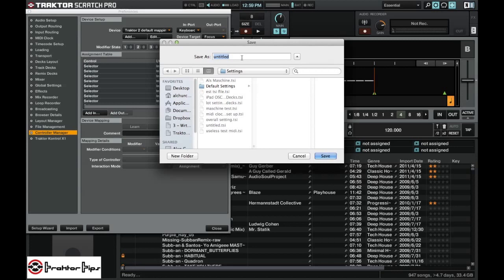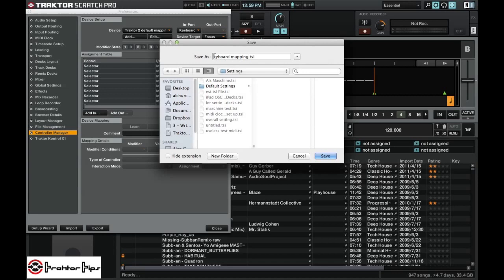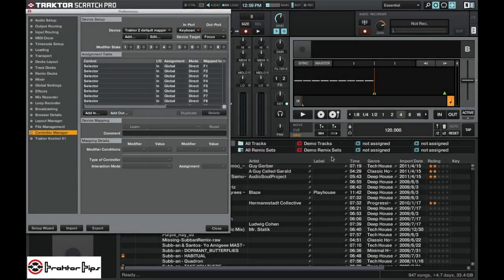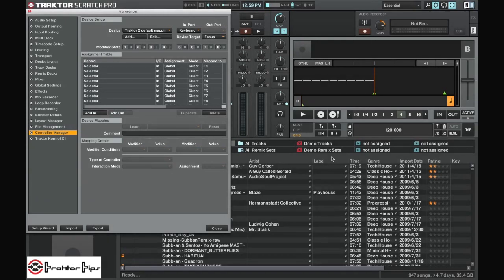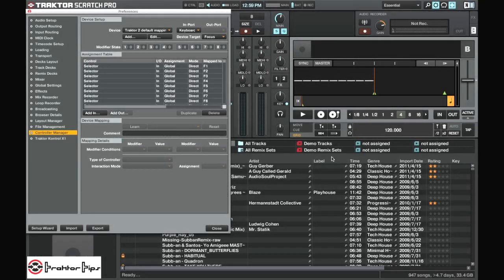Now this will just export the one device that we are operating with here. So we can call this whatever. This is actually the keyboard. So I'll call it keyboard mapping. And we're good to go here. And we just save that. It doesn't ask us any more options. Because it's just that one TSI for that one particular controller.